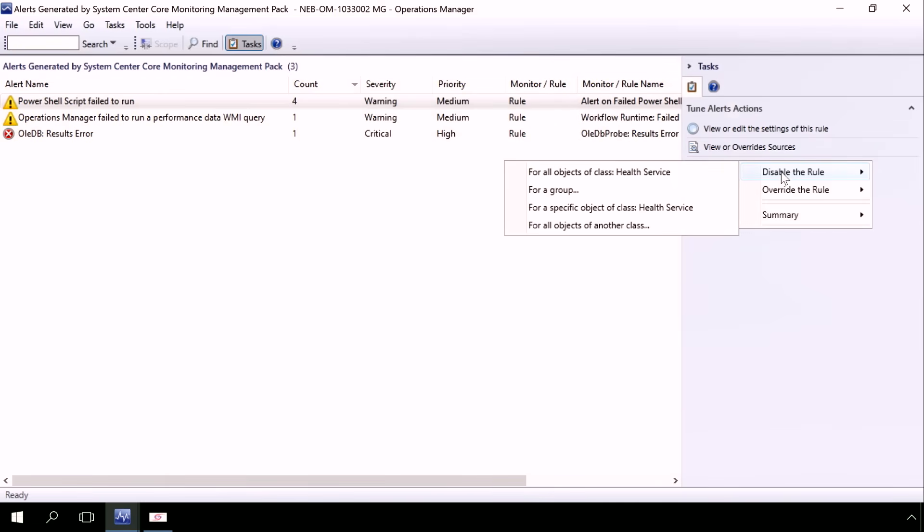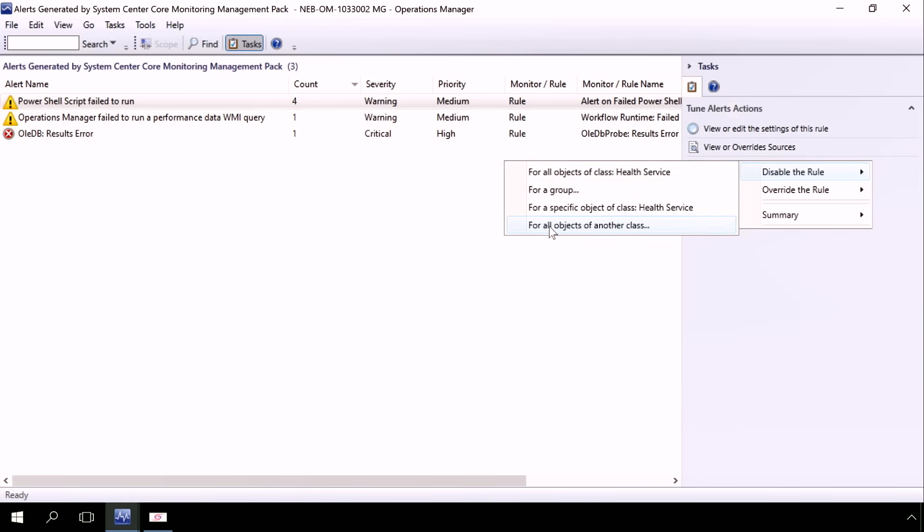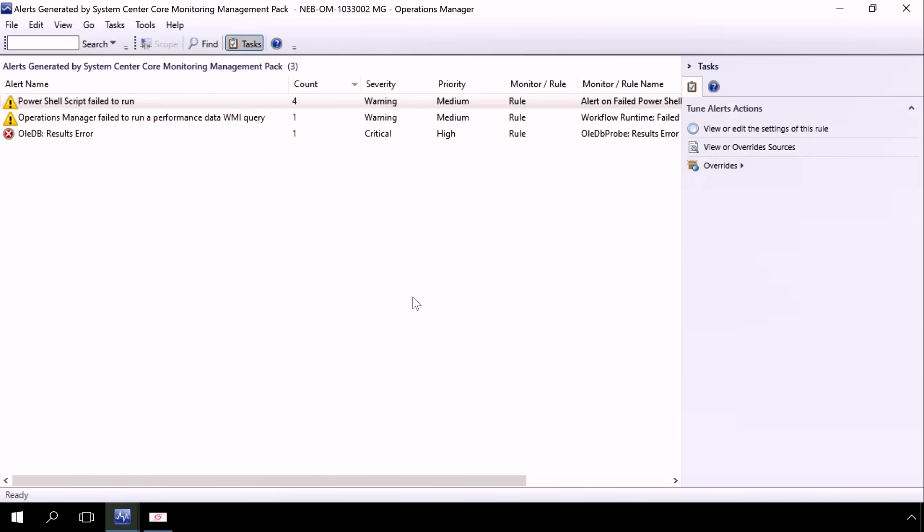So what that does, it allows me to control the number of alerts generated. Similarly, I can click on Override the rules themselves by object, by group, by specific object of the class or by objects of another class to give me a level of granularity by which those alerts can either be disabled or overridden. So based on this, what users will get is the ability to manage the number of alerts that are generated, thereby helping them focus only on the most important alerts.